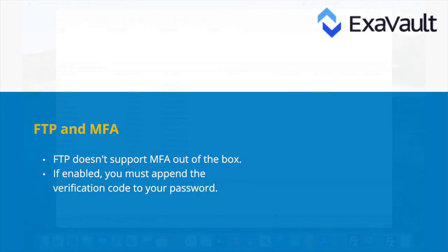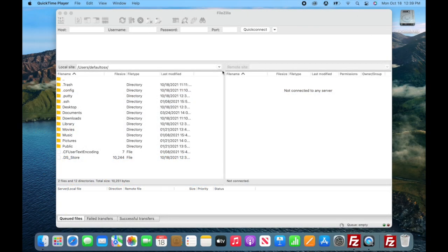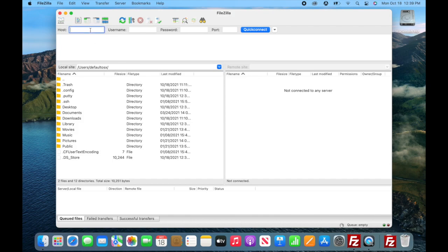Let's walk through it. For this example, we're going to use FileZilla, but you can use any FTP software. Enter your domain, username, and password — but hold up a sec. Don't submit that connection yet, because we need to enter the token.